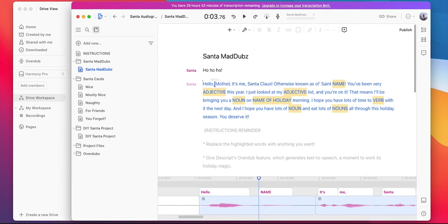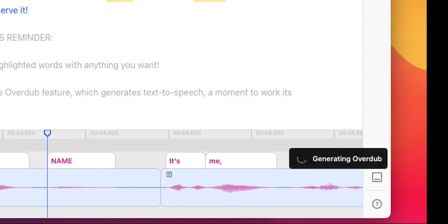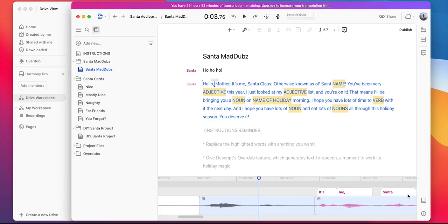You'll want to be sure to give Descript's overdub feature, which generates text-to-speech, a moment to work its holiday magic. You'll notice that down in the bottom right-hand corner where it says generating overdub. Next, I'll go ahead and finish customizing the rest of these.